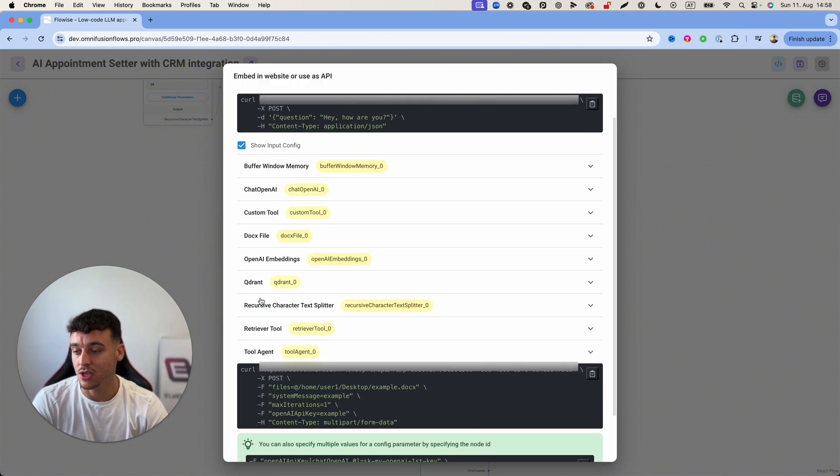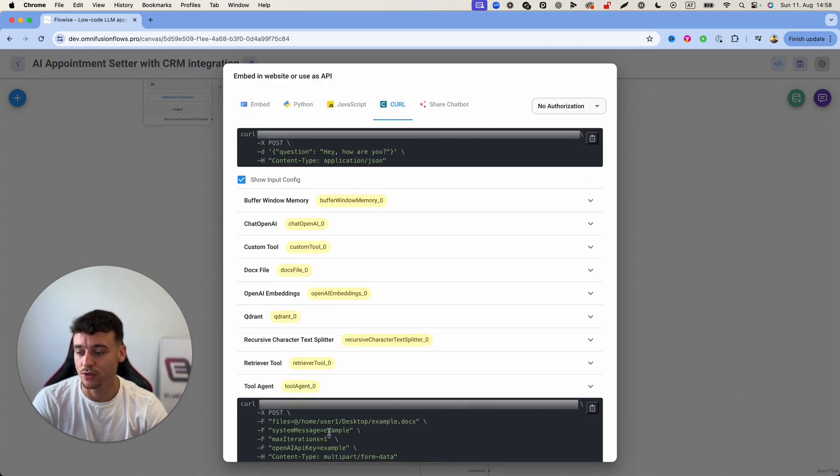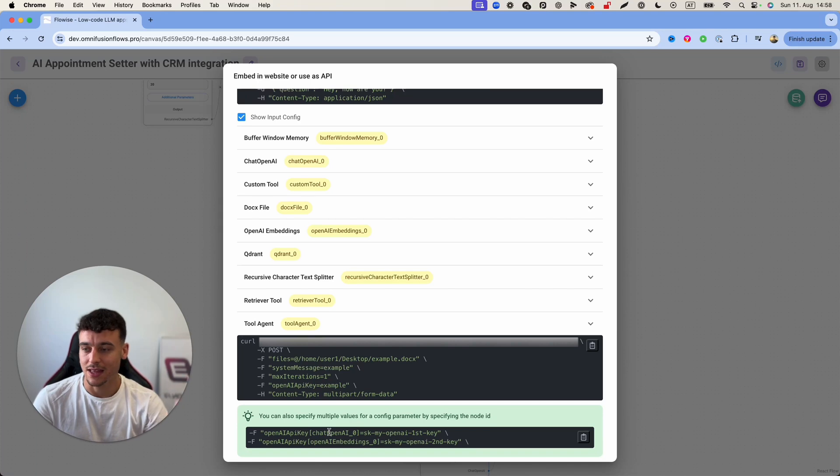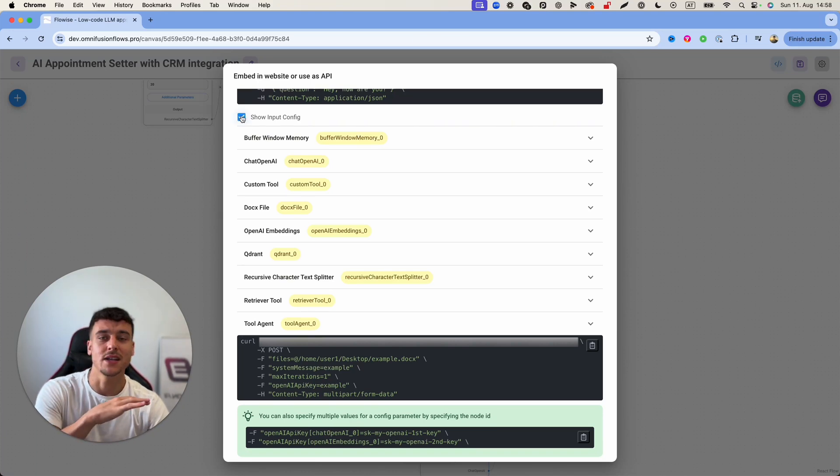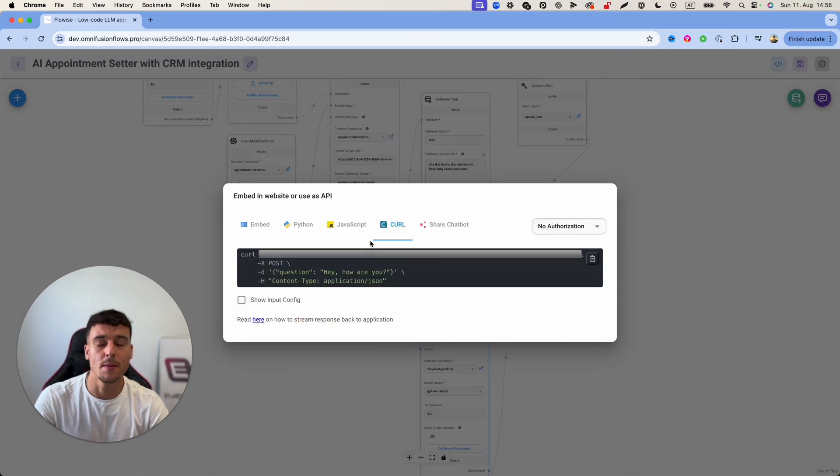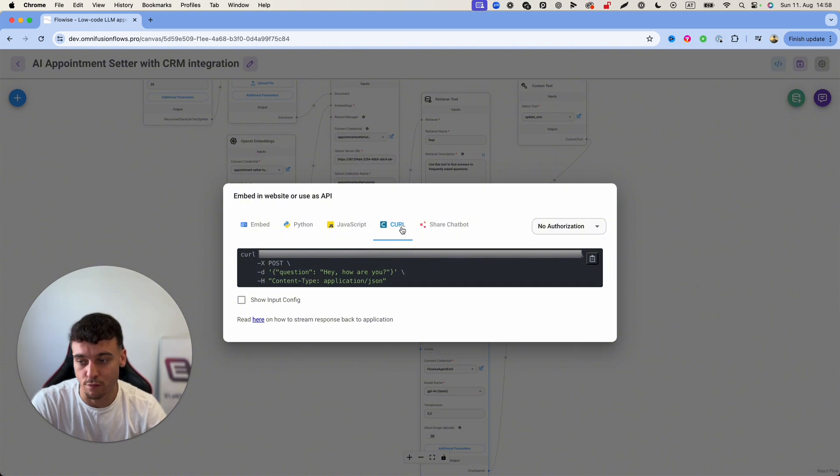Now you also have a ton of other options here where you can clarify the session ID, all of that stuff but that's nothing you need to worry about because in the template that I'm going to be sharing that's all going to be done for you.